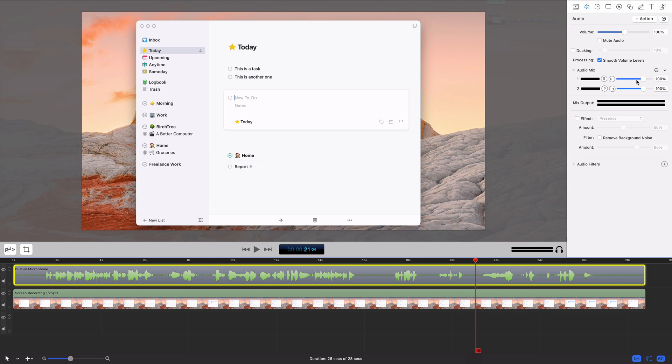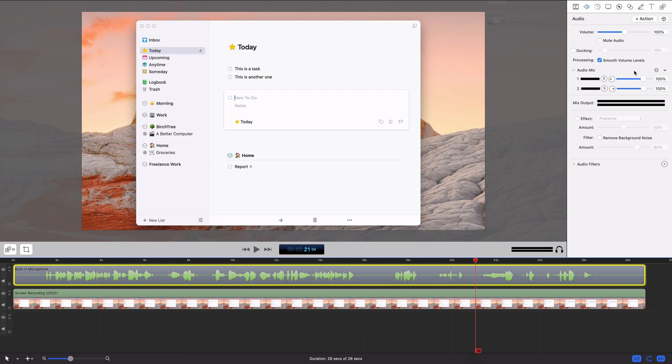You can also change your audio mix, so you can choose left and right channels, how much is coming out of each one. For example, if you're doing an interview, you could have one voice coming out of the left, one voice coming out of the right. I think that's usually pretty distracting, so I never use this, but you can have control over that if you'd like.